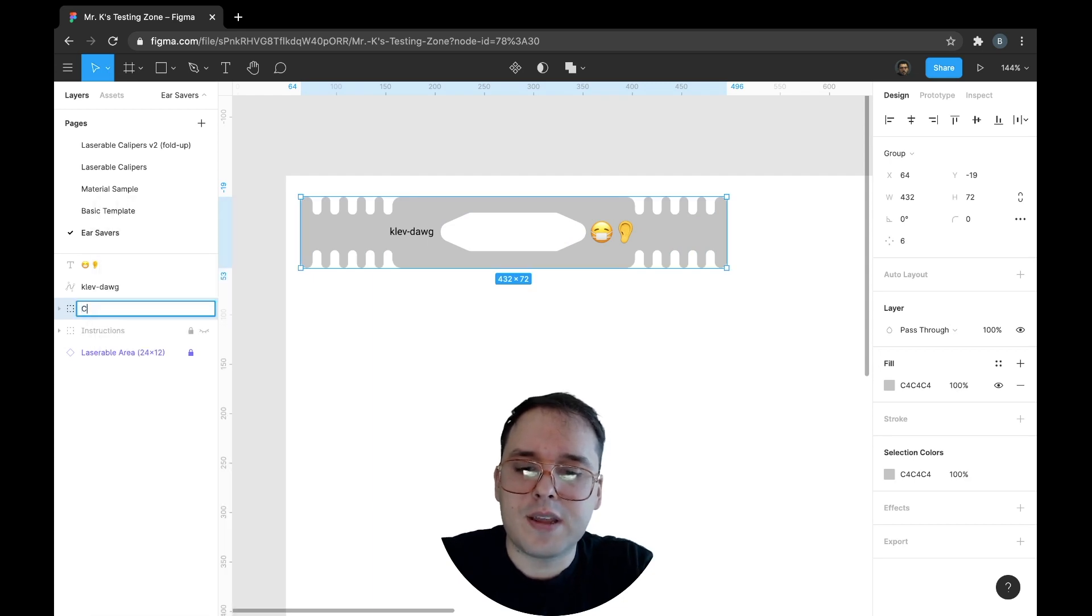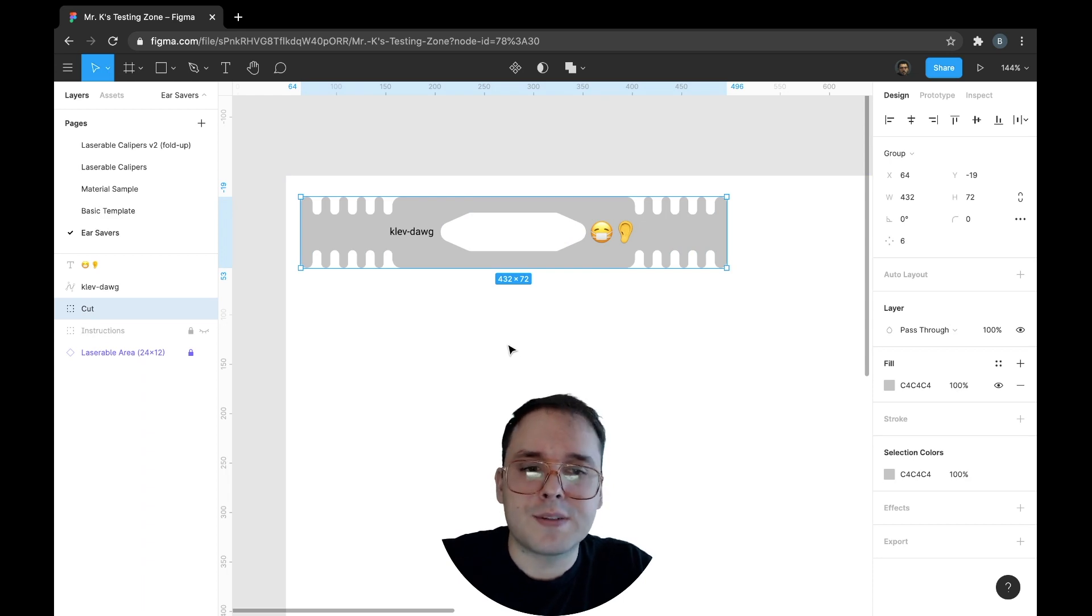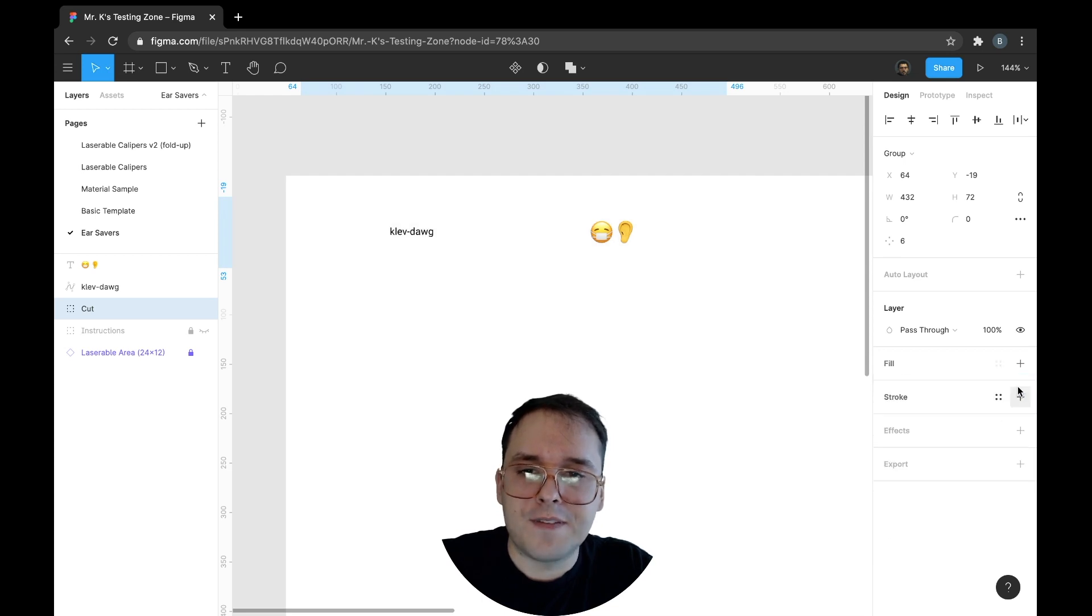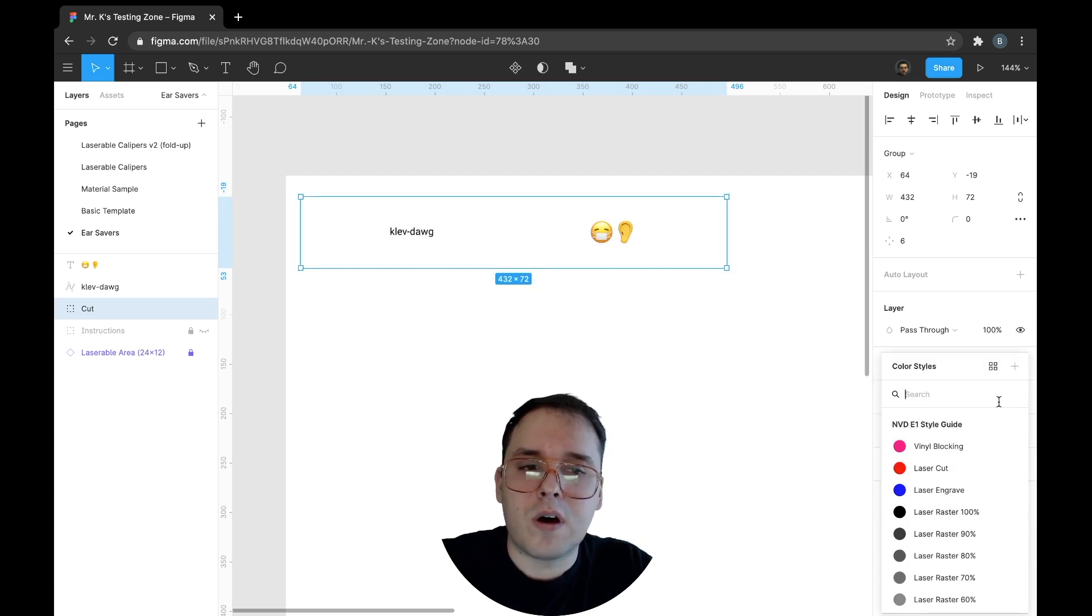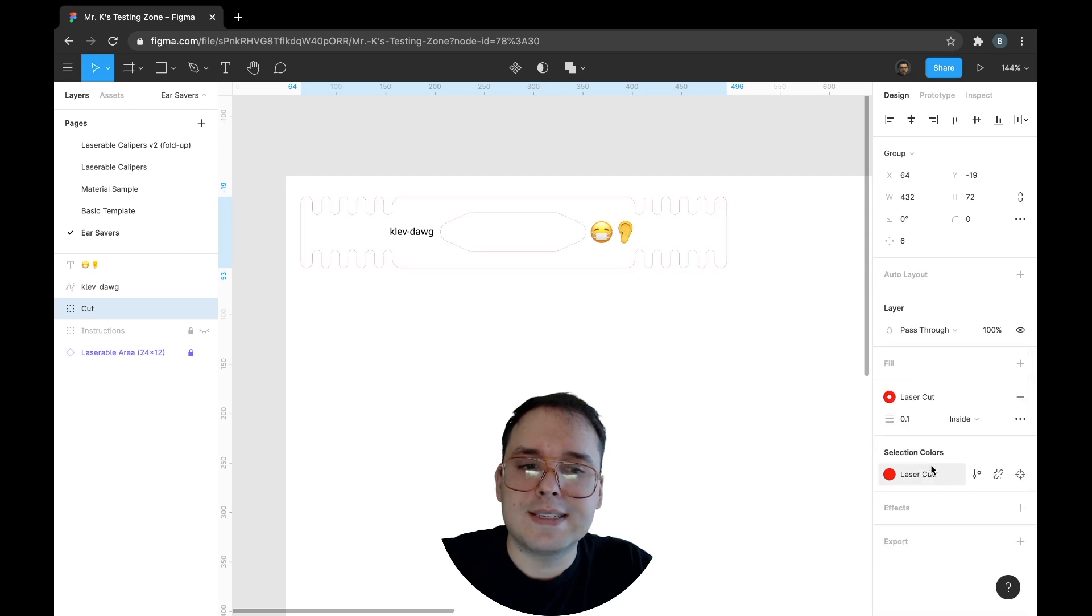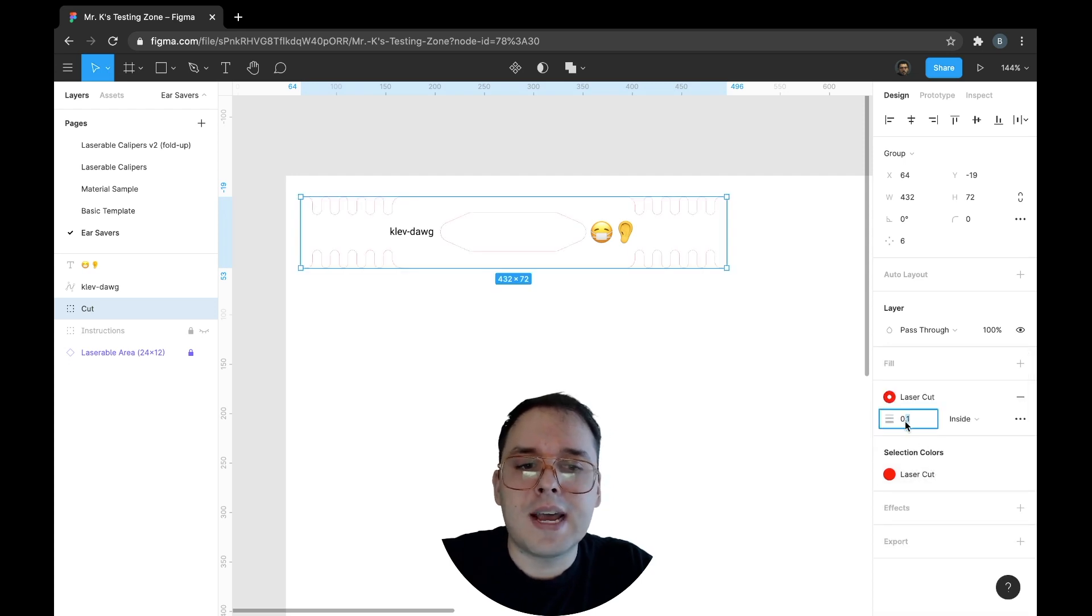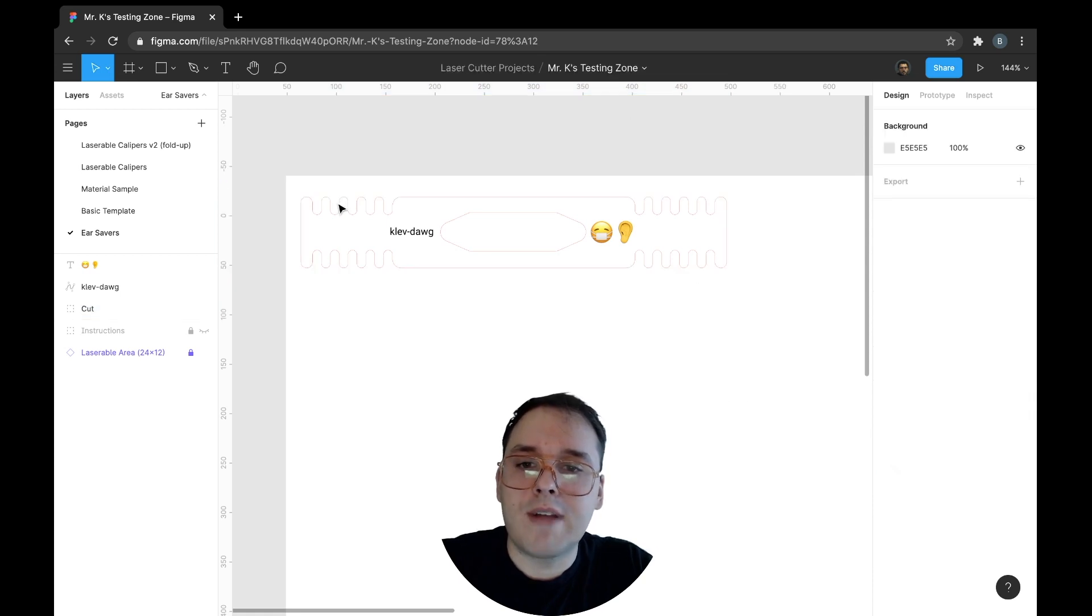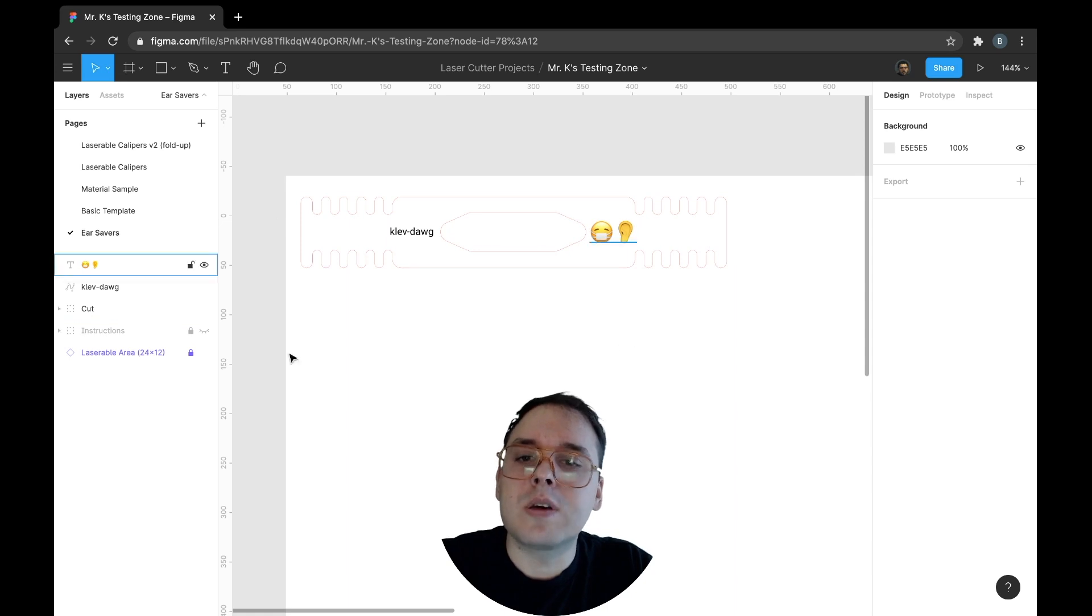And I'm going to rename it cut. Now it's just to differentiate between the layers, make it easier for us as we're looking at files to make things right. So I don't need a fill. I'm going to turn that off. And underneath the stroke, all I need to do is select laser cut and make sure that my line weight is 0.1. So you'll see a red outline around your object that you want to cut out. That is all you have to do with cut lines.